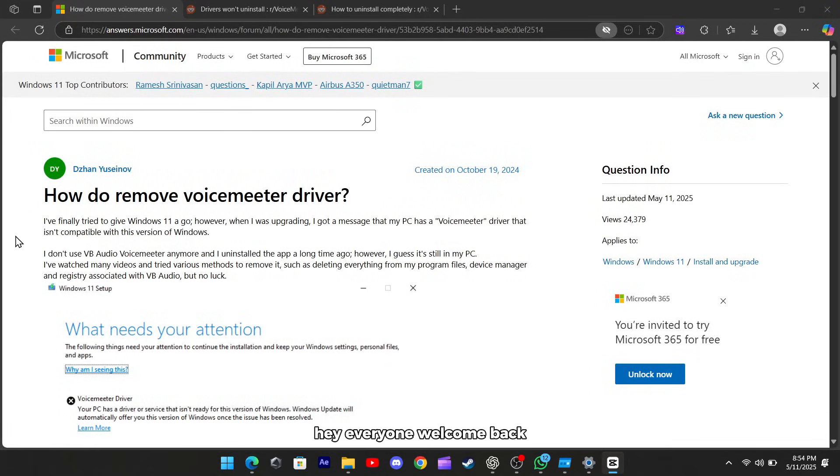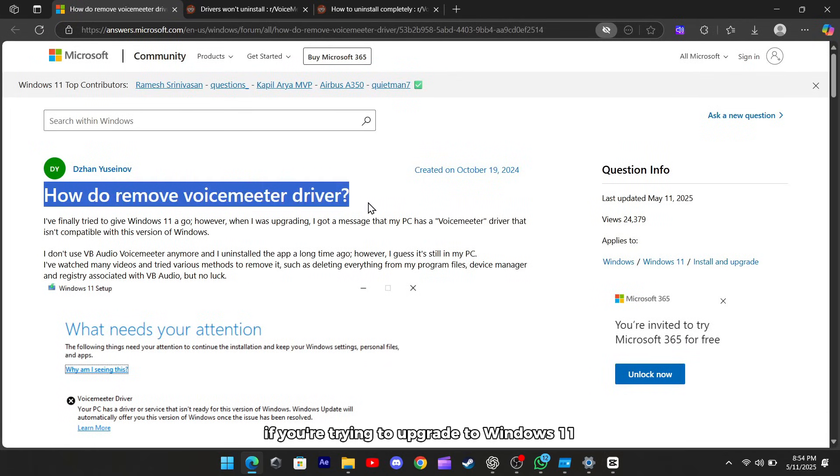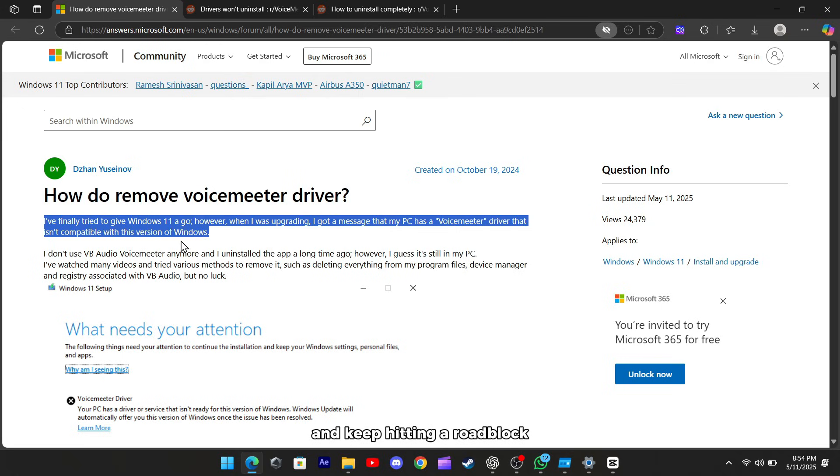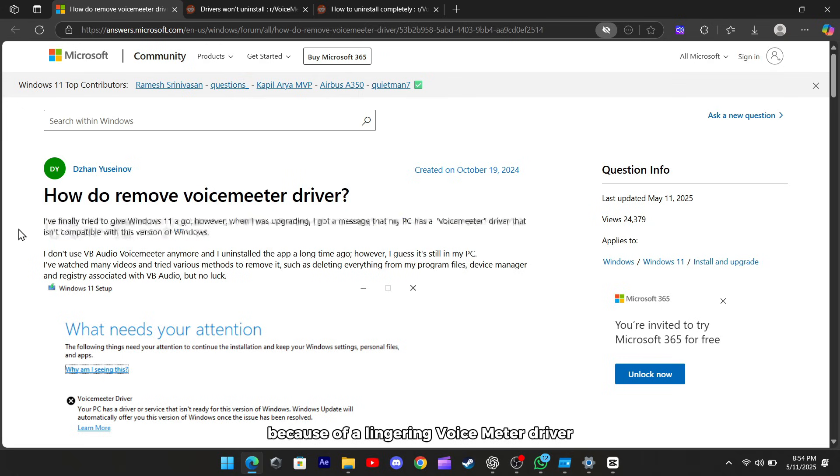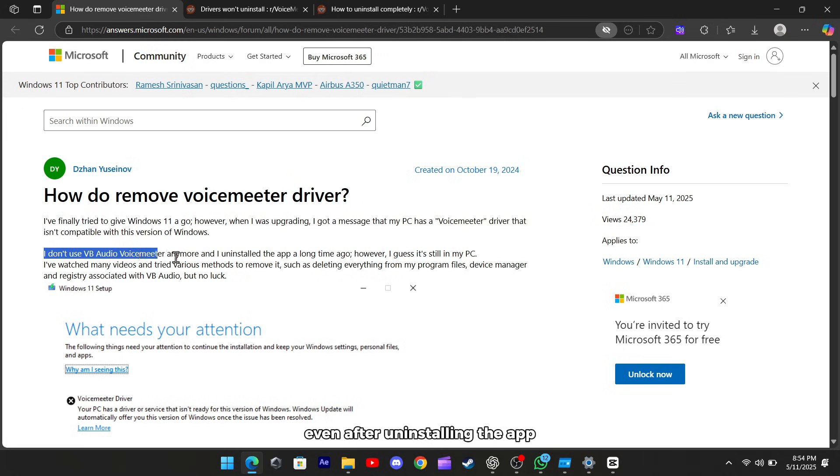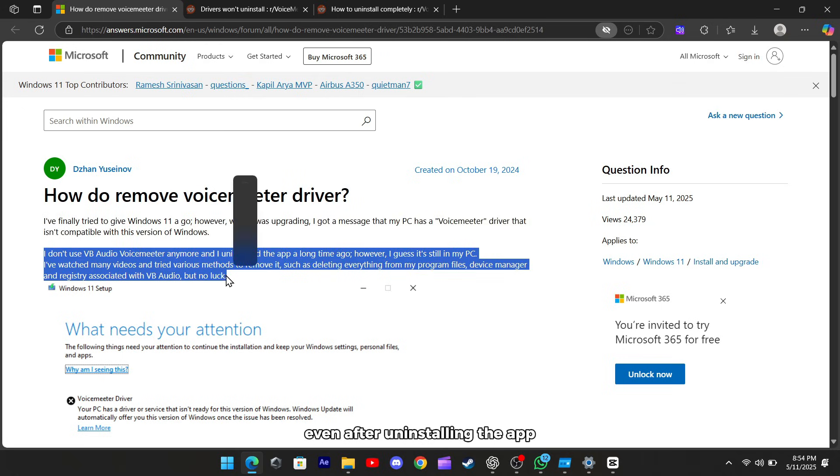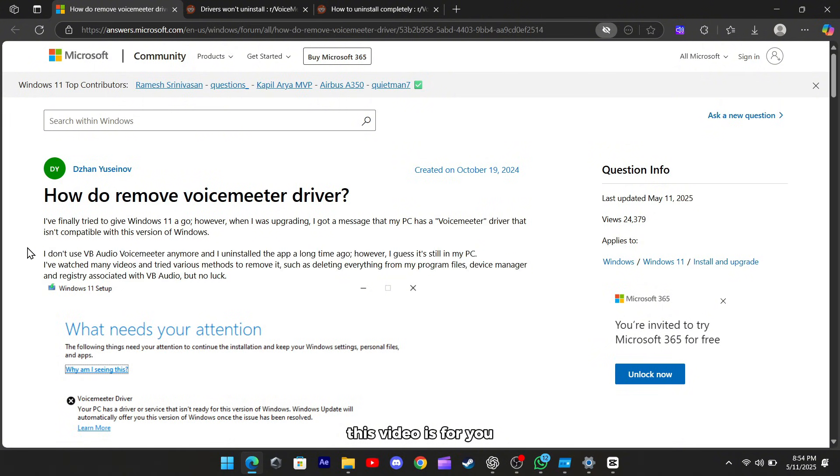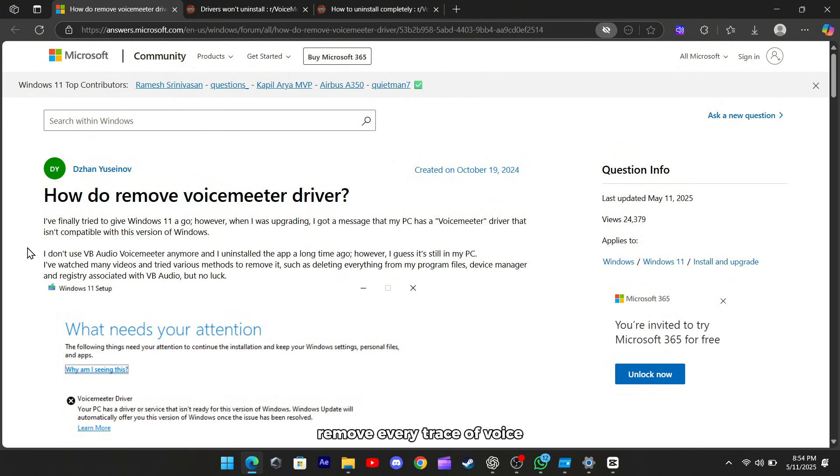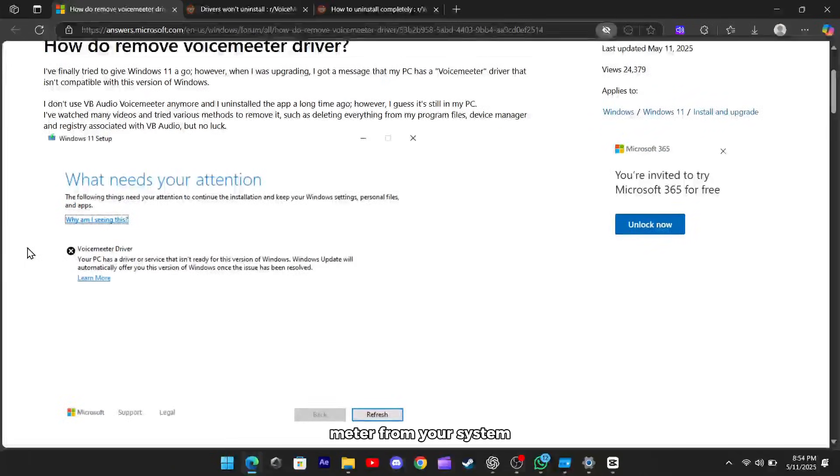Hey everyone, welcome back. If you're trying to upgrade to Windows 11 and keep hitting a roadblock because of a lingering voicemeter driver, even after uninstalling the app, this video is for you. Let's walk through how to completely remove every trace of voicemeter from your system.